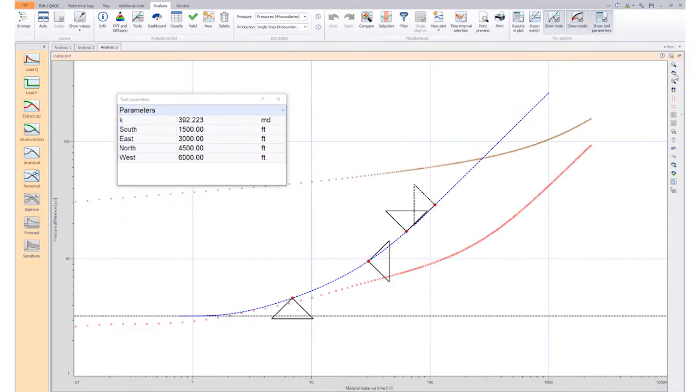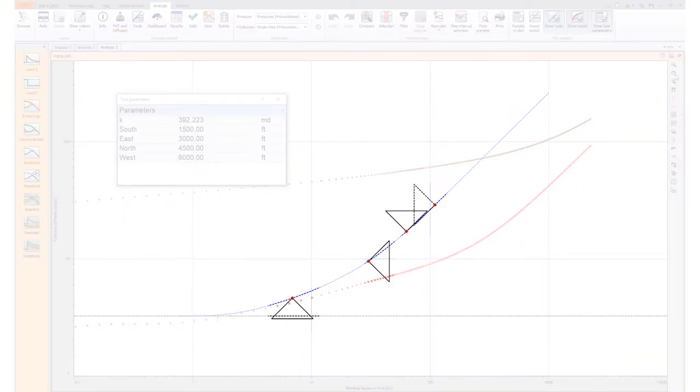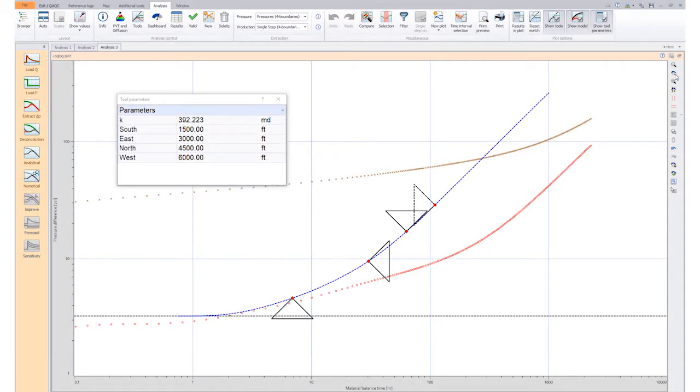The nodes in the plot indicate the position of the boundaries in time and are therefore related to the distance. The red diamond in the triangle indicates the position of the well relative to the boundary.